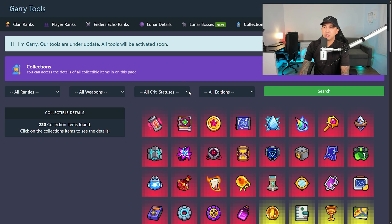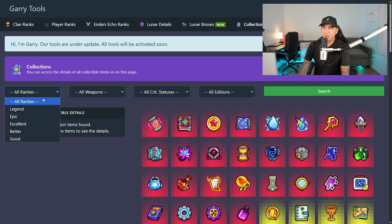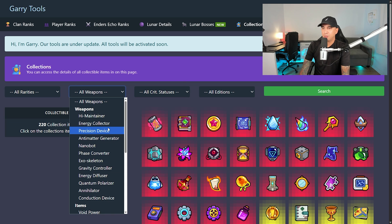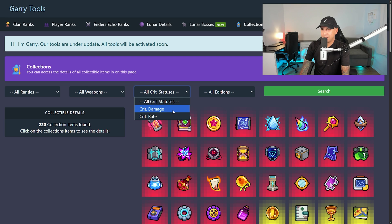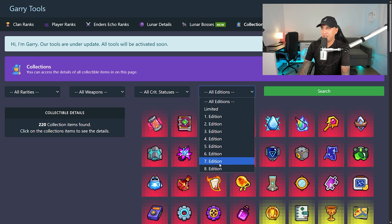We also have collections here. You can sort them by rarities, by weapons and items they're compatible with, by crit damage or crit rate, and their additions.